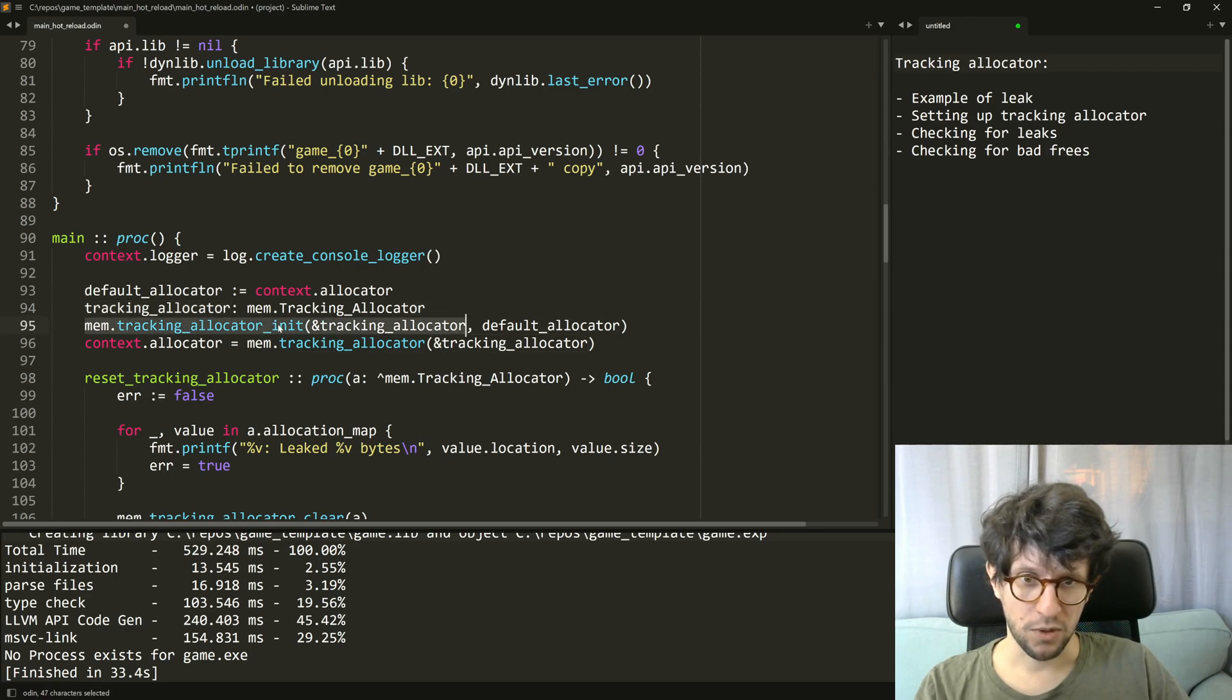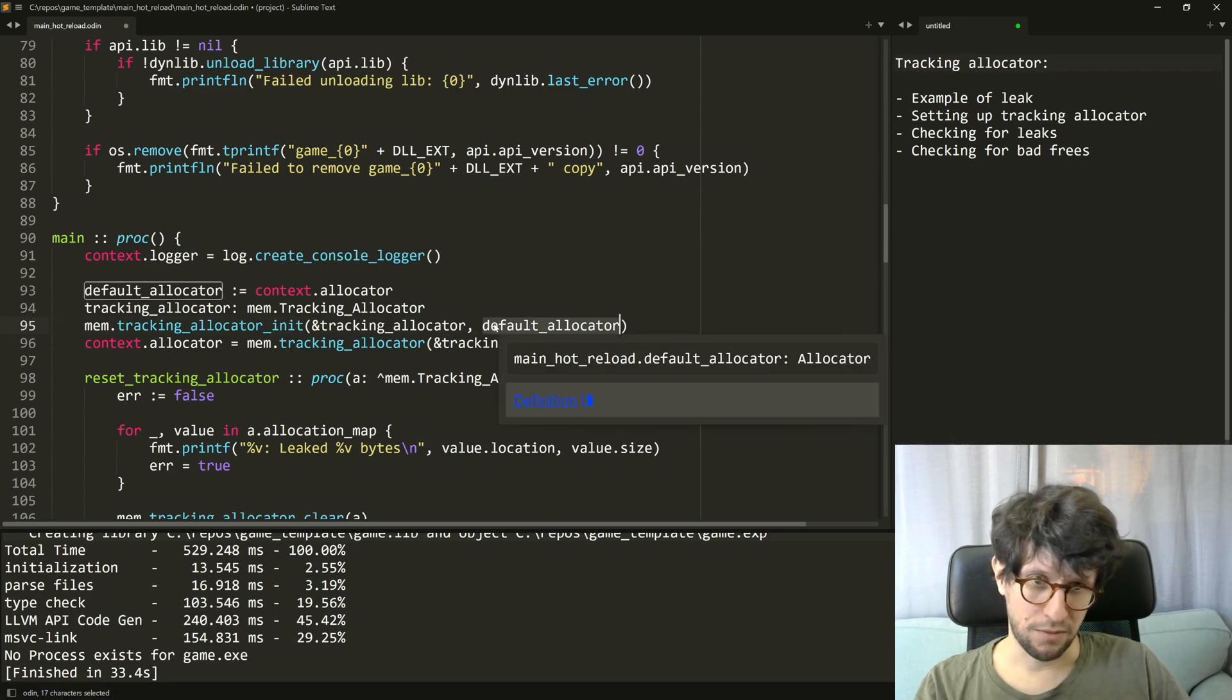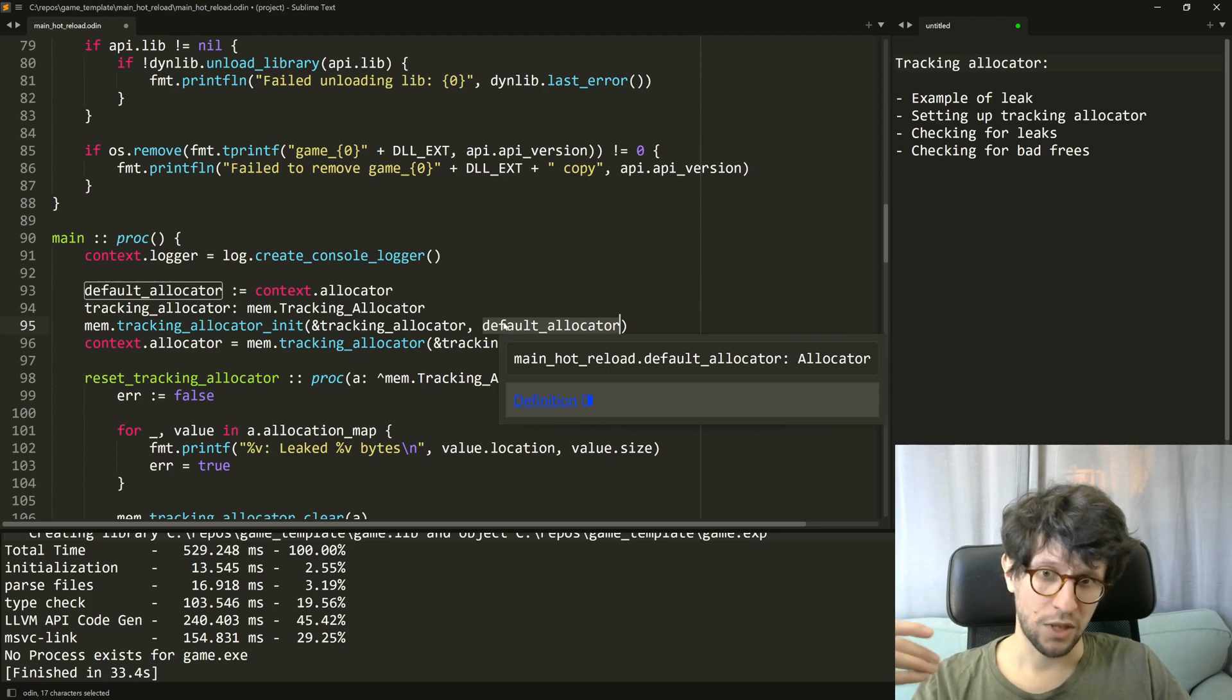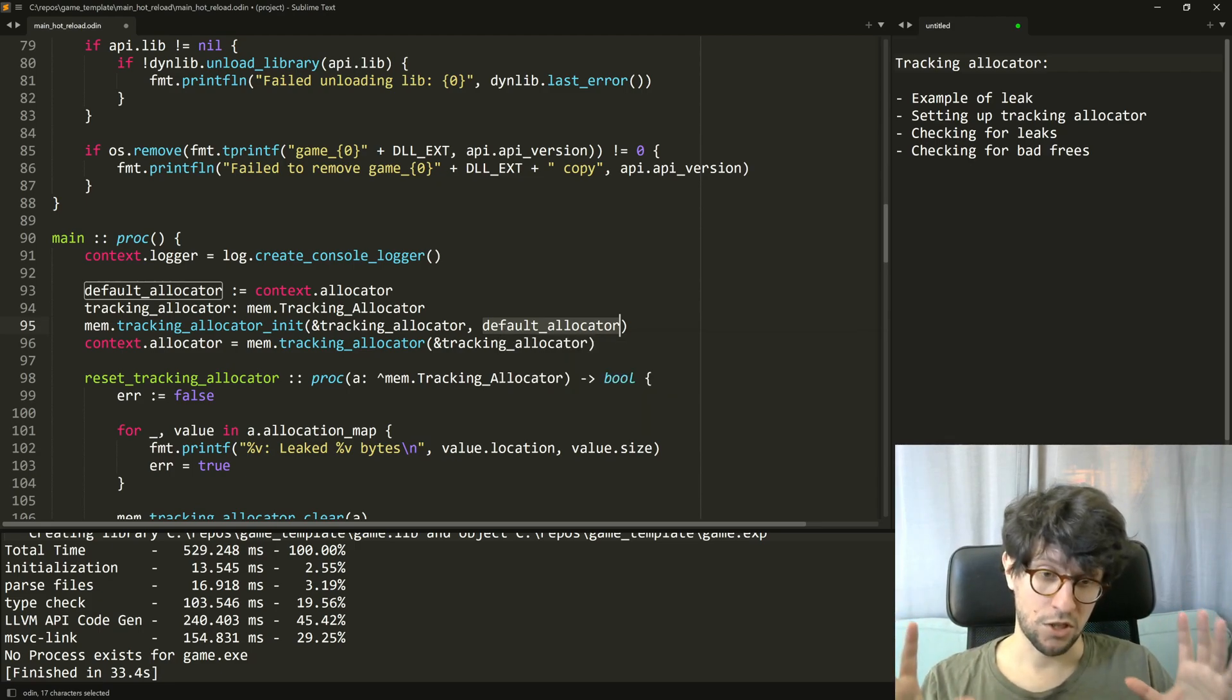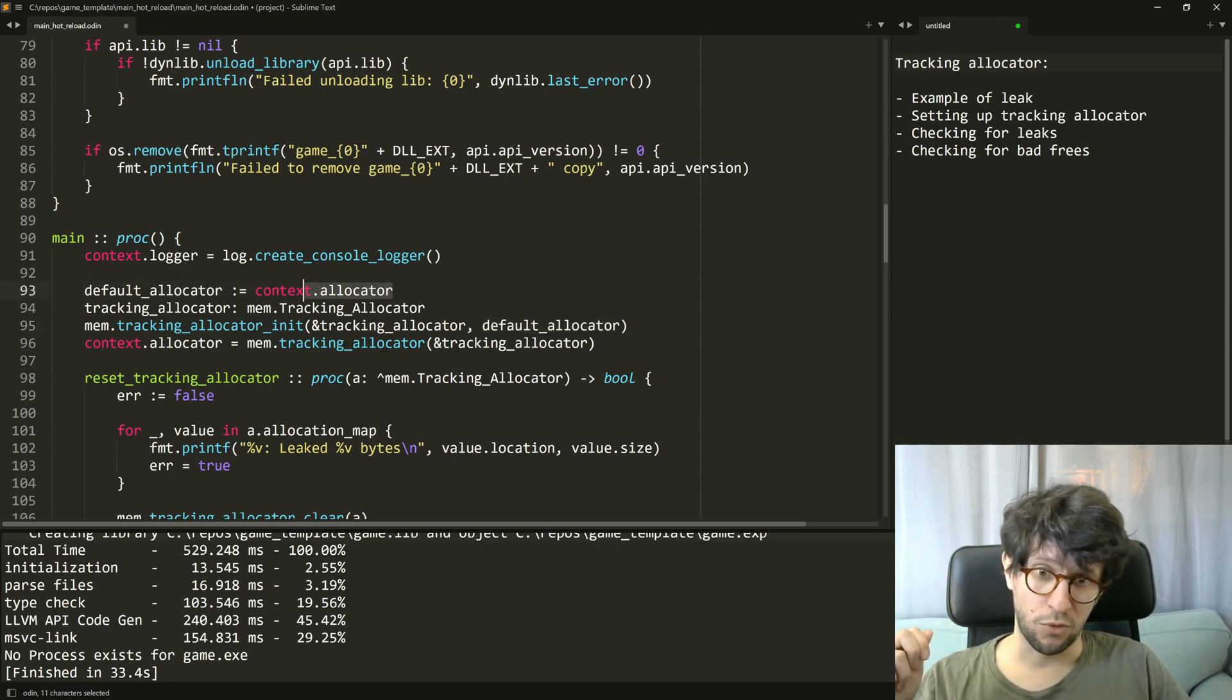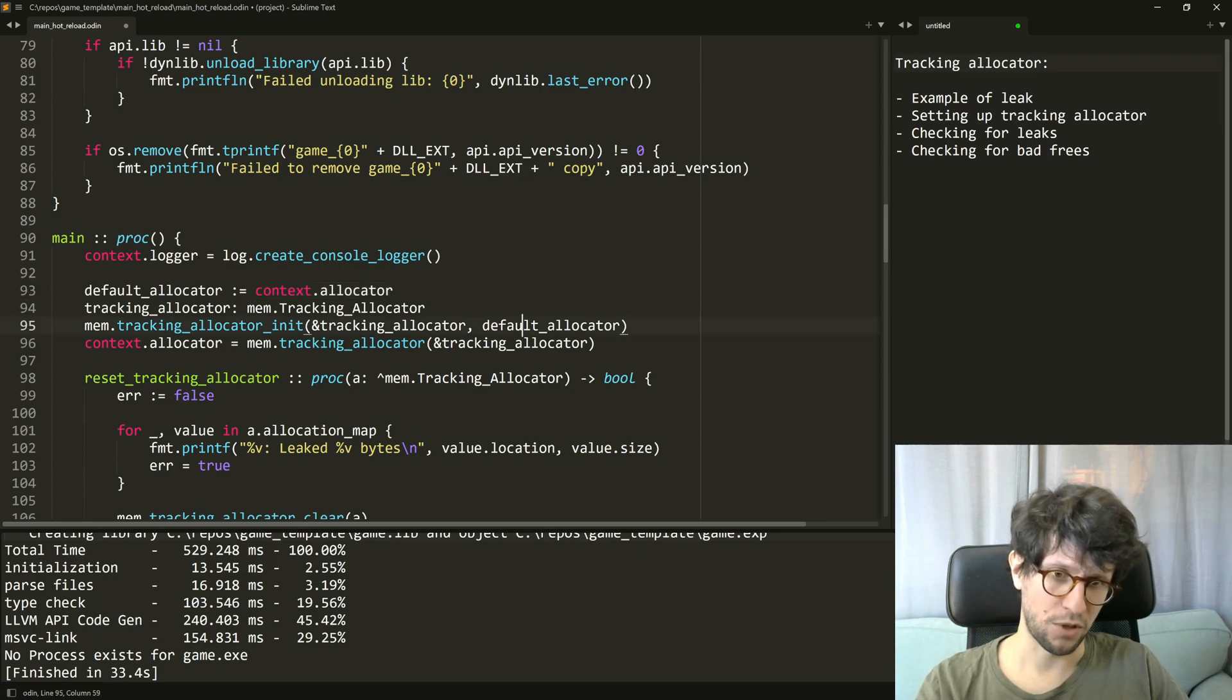So I send in a pointer to the tracking allocator. And what I feed in as the second parameter is which allocator should this tracking allocator wrap. So what it essentially does is that it takes in this case the default allocator which is the allocator that sits on the context when your program starts.